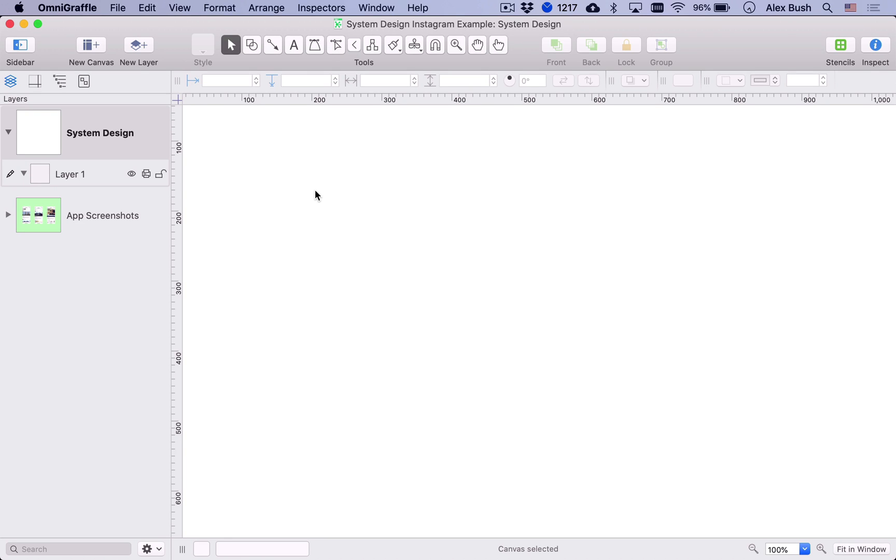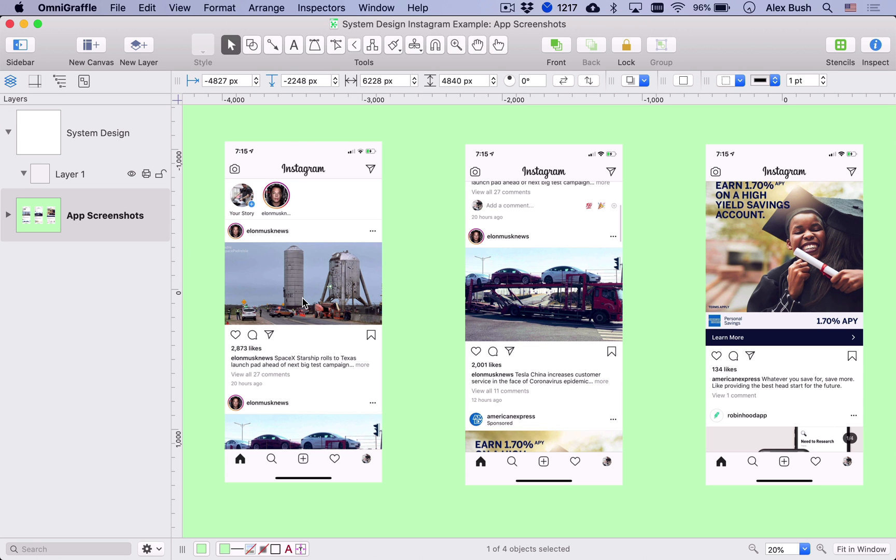So again, likely if they're asking you to design something like an Instagram application, the main thing they're going to be focusing on is the list, the feed or list feed of photos, right?